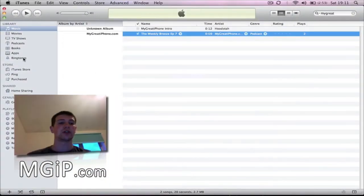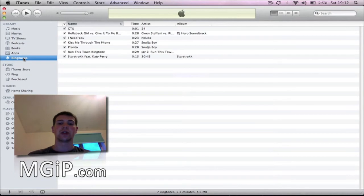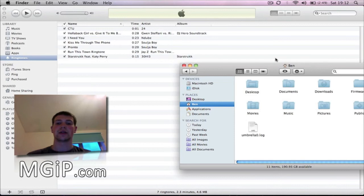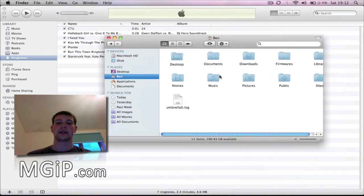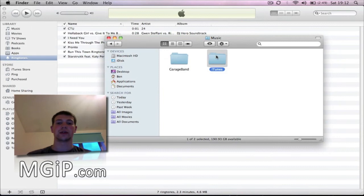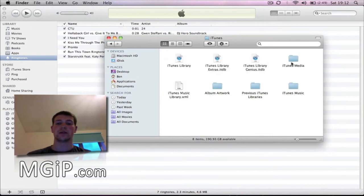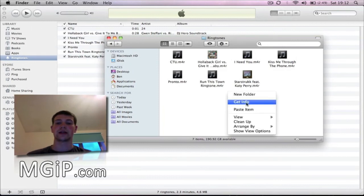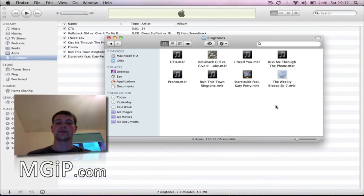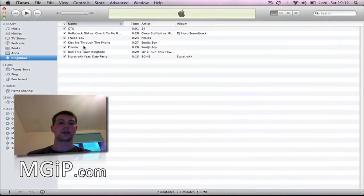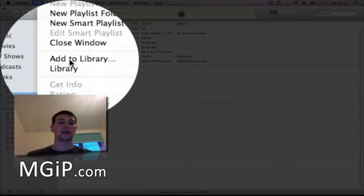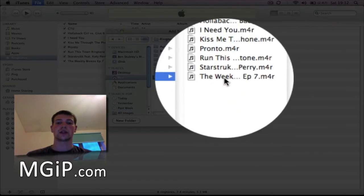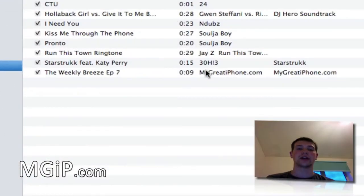Back into iTunes, I'm going to go into Ringtones. I'm going to place it into the ringtones folder — iTunes, then Media, then Ringtones — right-click and paste item. So I've now pasted the item. Then File, Add to Library, Media, Ringtones, Weekly Breeze Episode 7. Click Choose and there you go.